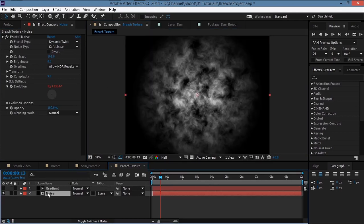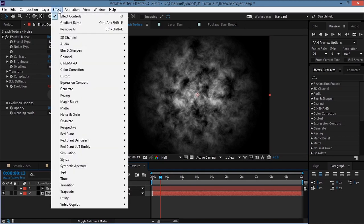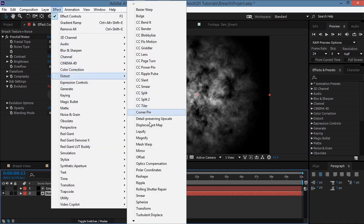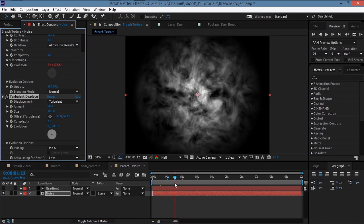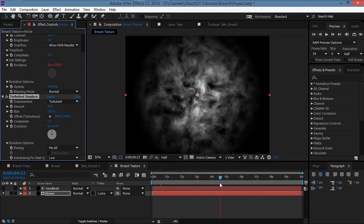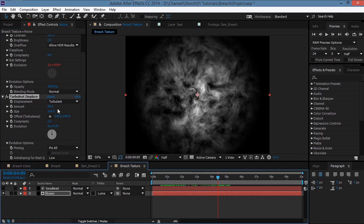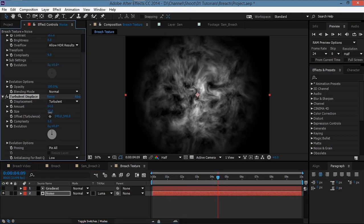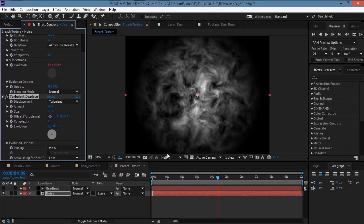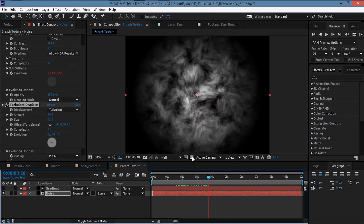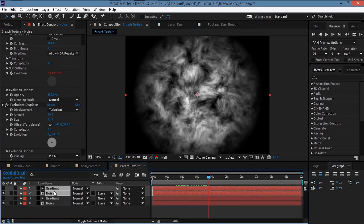Select the noise layer and go to Effect > Distort > Turbulent Displace — that gives it a bit of displacement. Increase the amount a bit and decrease the size. Then take both these layers and press Ctrl+D to duplicate them.